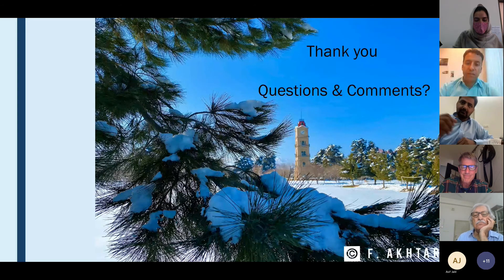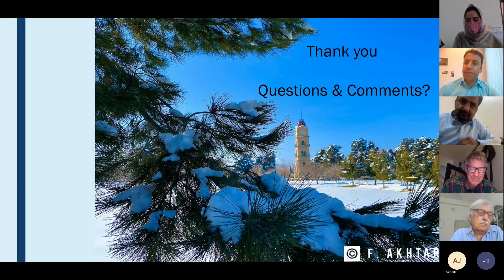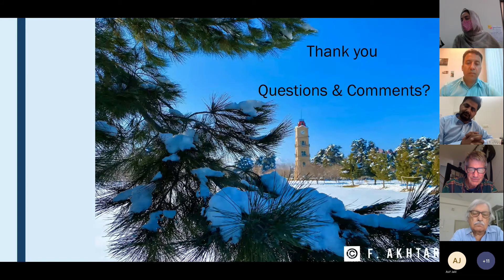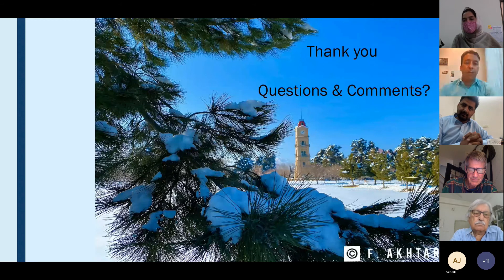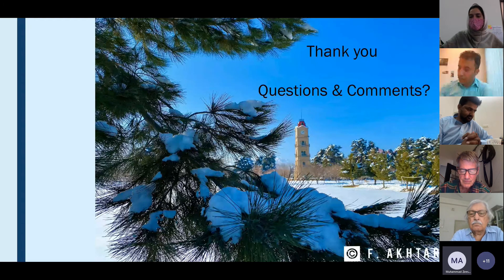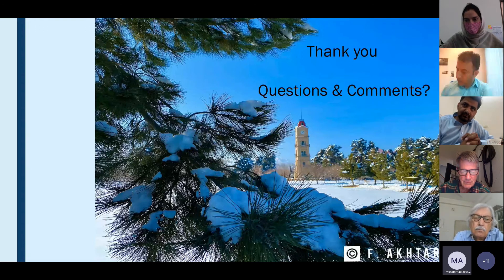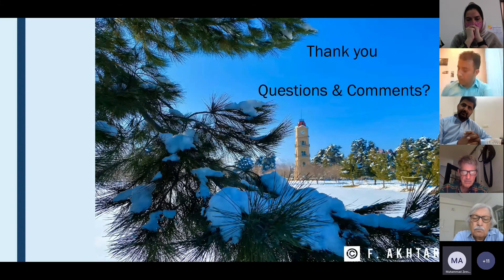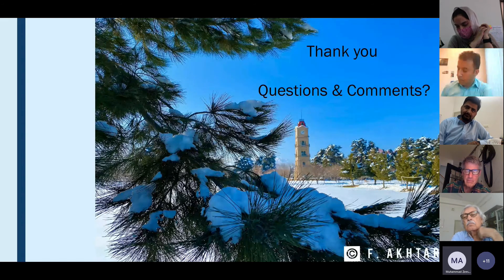Thank you very much. The floor is now open for questions. We have a question from Muhammad Zeeshan Ali. He introduces himself as a research fellow at International Islamic University, also working with GRACE data, focusing on the Bari Chat and Rechna Doab area, interested in GRACE utilization for groundwater storage anomalies.